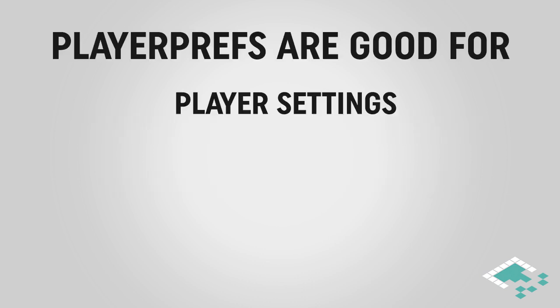So PlayerPrefs is really good for doing player settings. For example, if you have volume settings or graphics quality settings, things like that you want to just save a quick simple file, PlayerPrefs is a great space to do that.